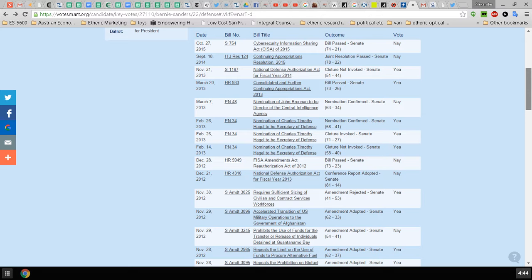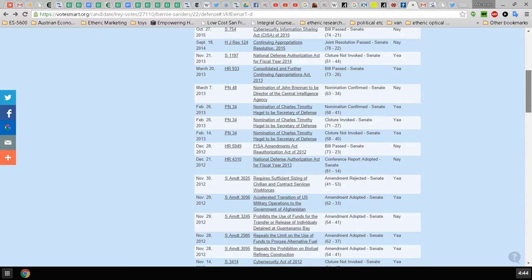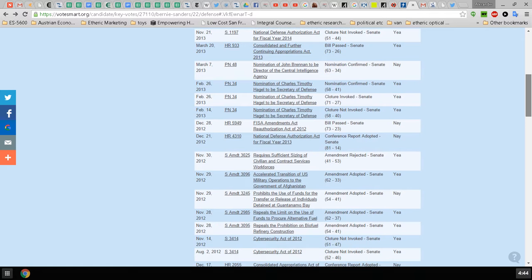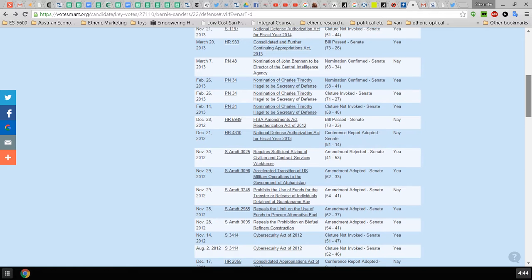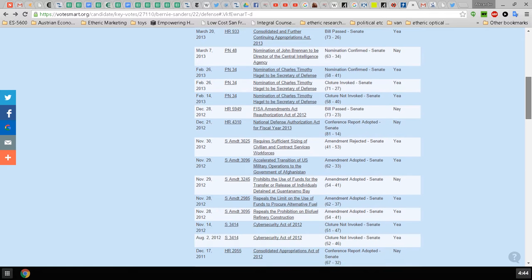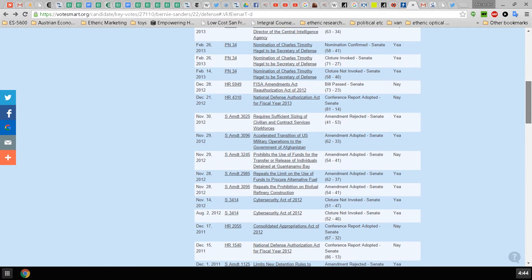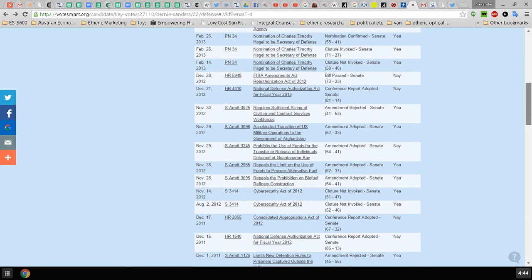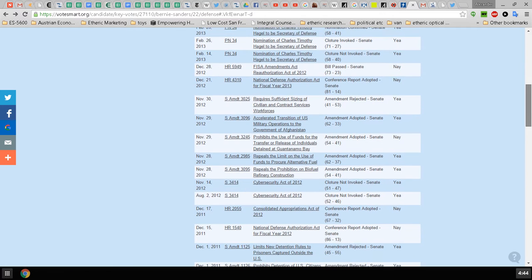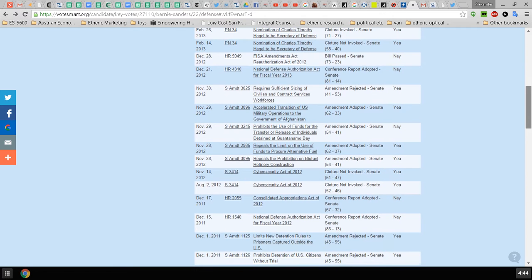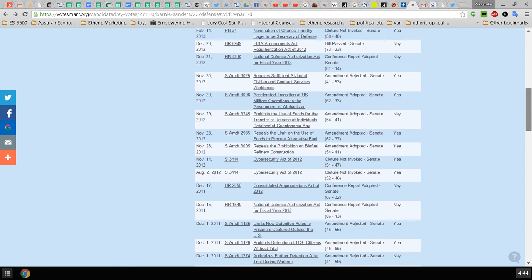He voted for Hagel to be Secretary of Defense, he voted for Timothy Hagel again to be Secretary of Defense. He voted against the FISA, which is the Foreign Intelligence Surveillance Act, which are creepy surveillance stuff. He voted for prohibiting funds to close Guantanamo, so he voted basically to make sure that Guantanamo could be closed.